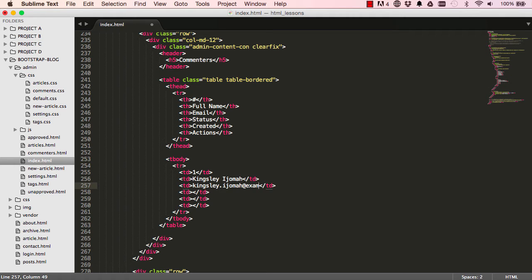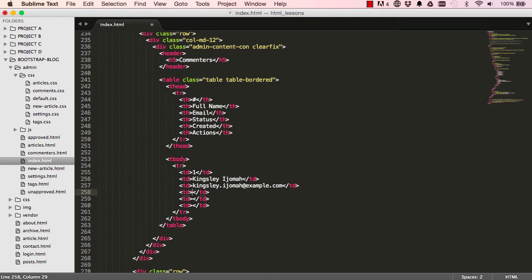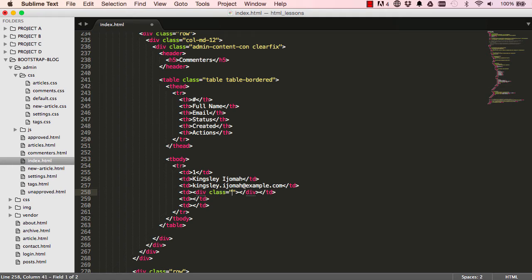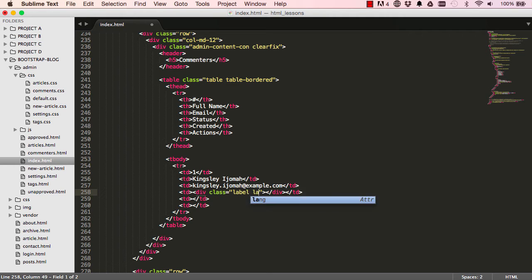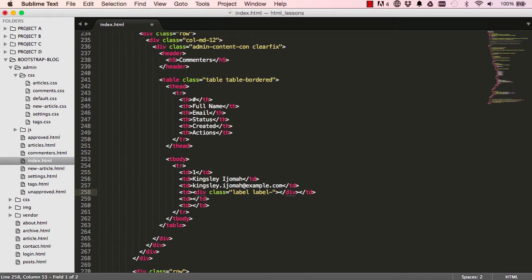So just a dummy email address there, and then we have the status. So I said div, I'll give this a class so we are looking for a type of label and a label type is default.